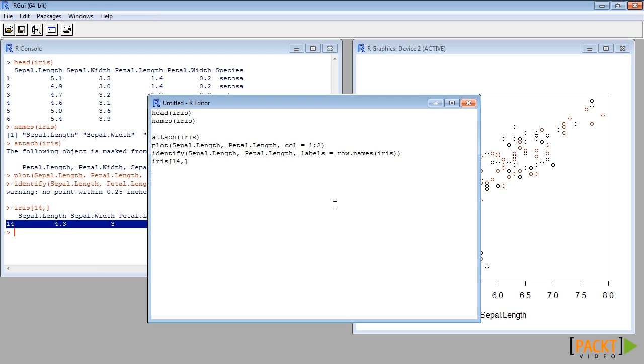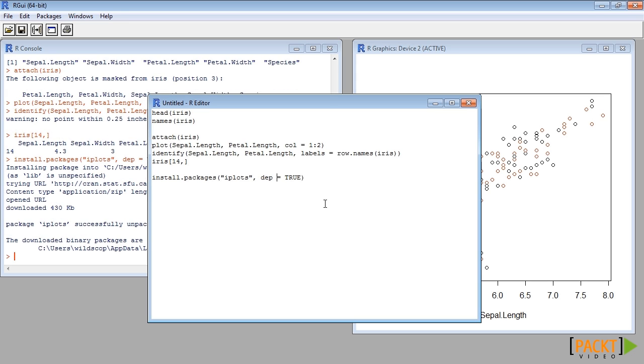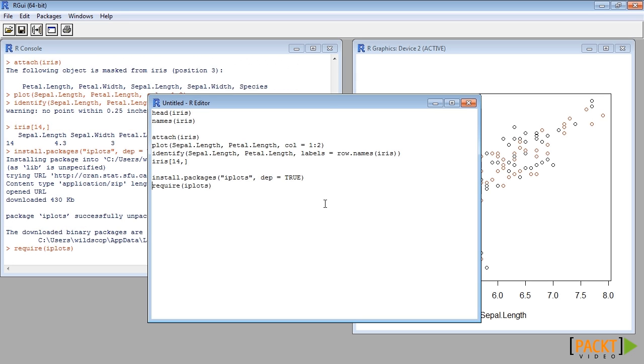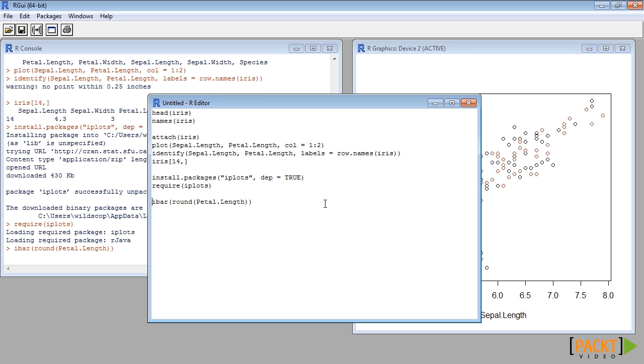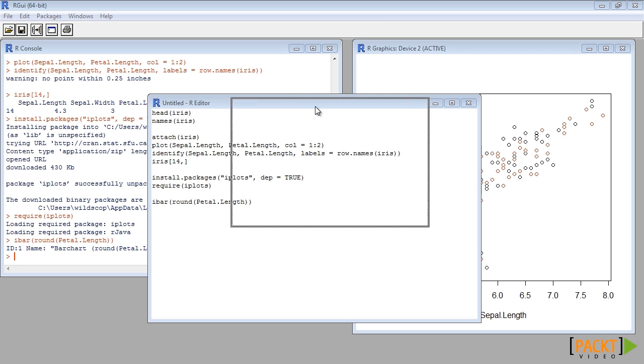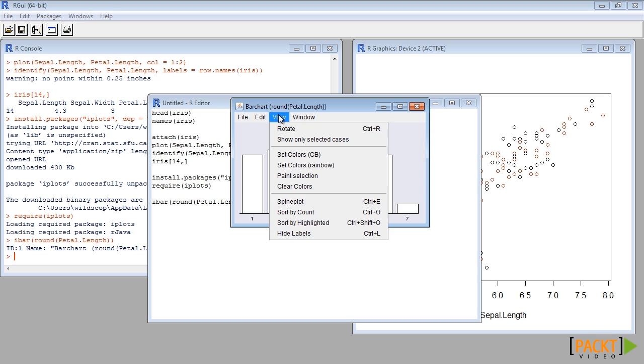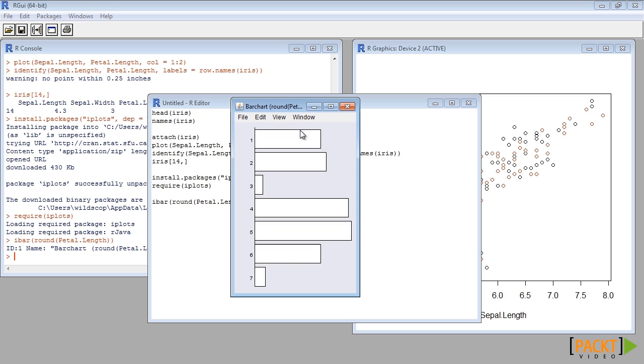Let us install and load the package iplots. We can draw a bar plot using ibar function. Using menu we can rotate it to get a horizontal bar plot.